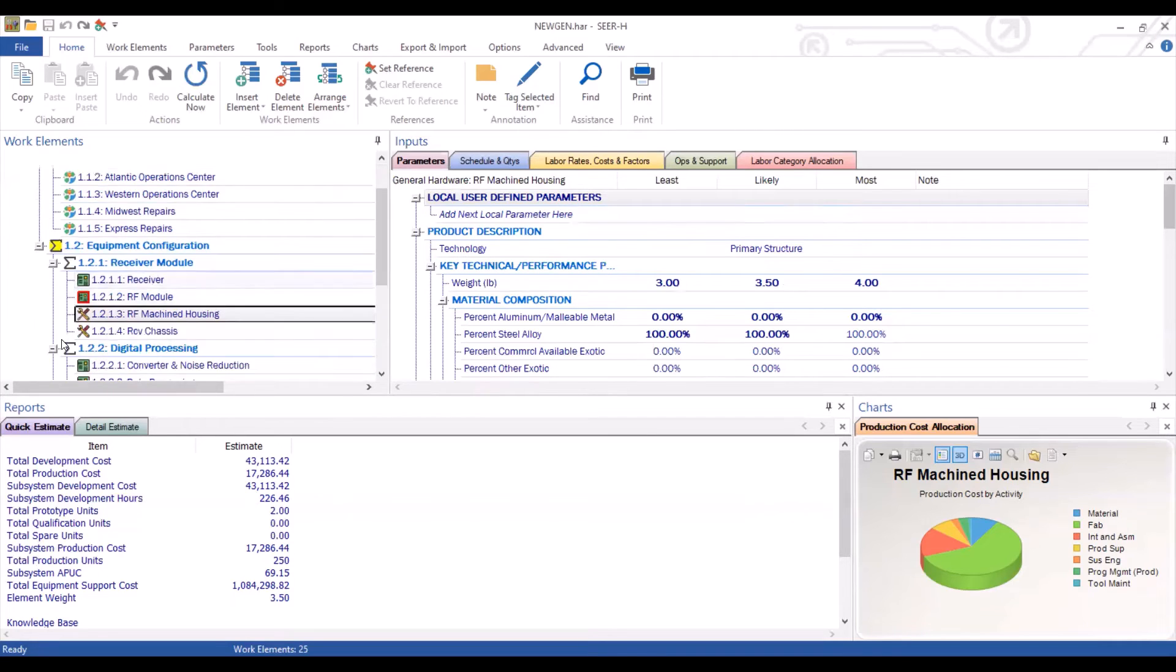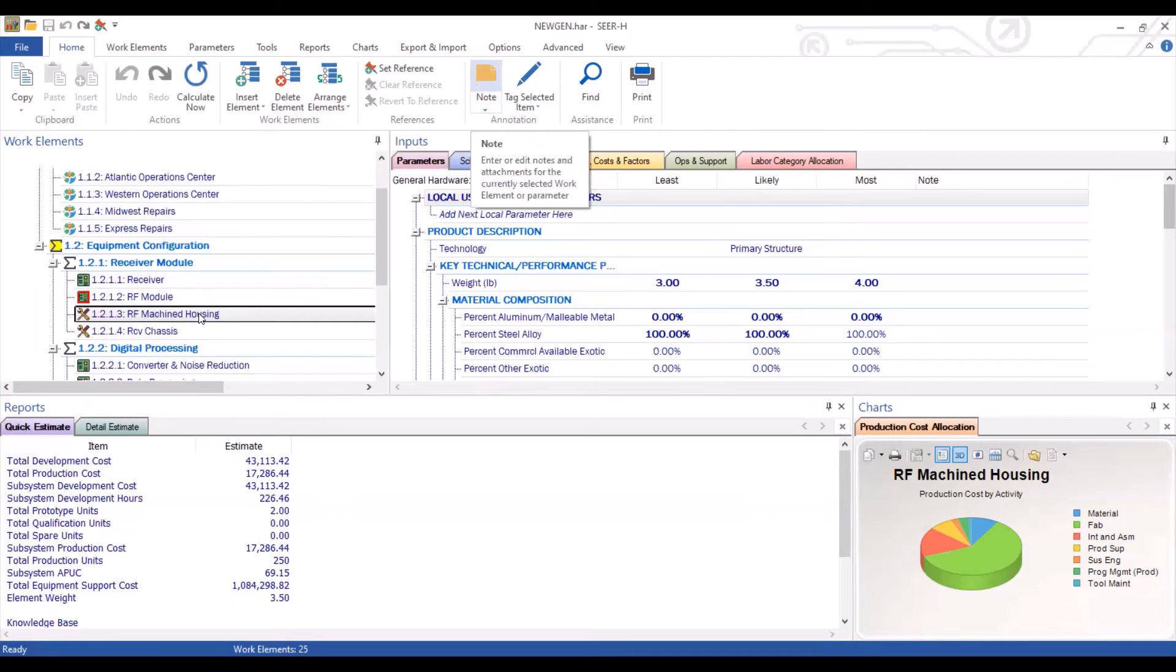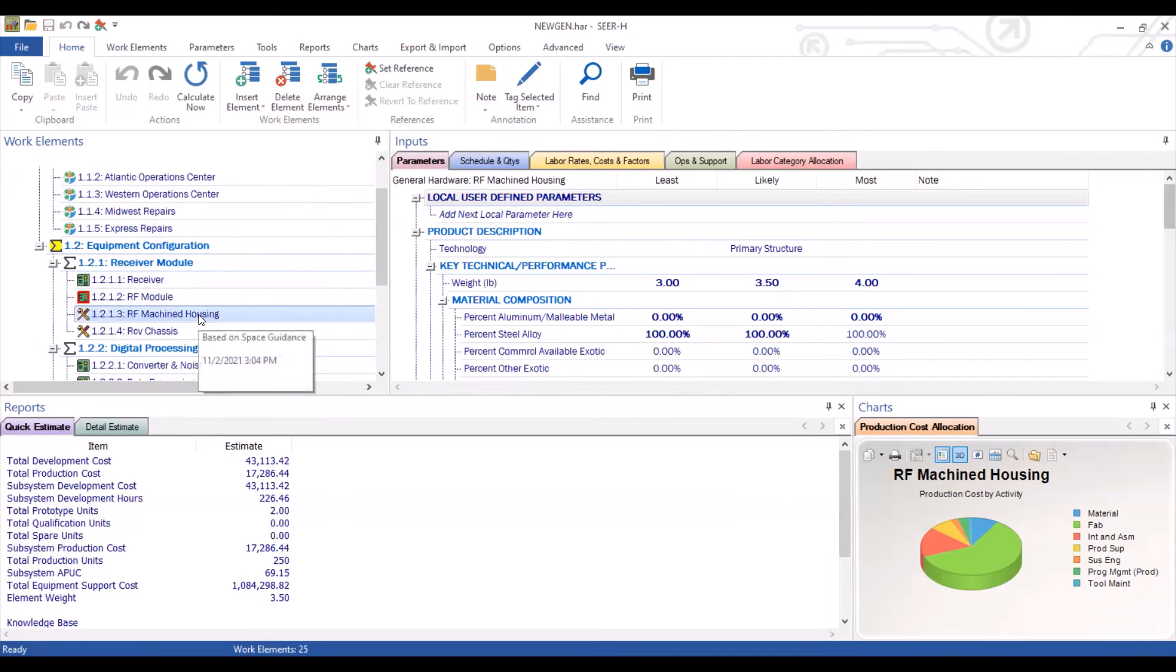You can easily see the note by either going back to the note section and clicking on it, or if you hover over the element, you'll see the note appear in a drop-down window.